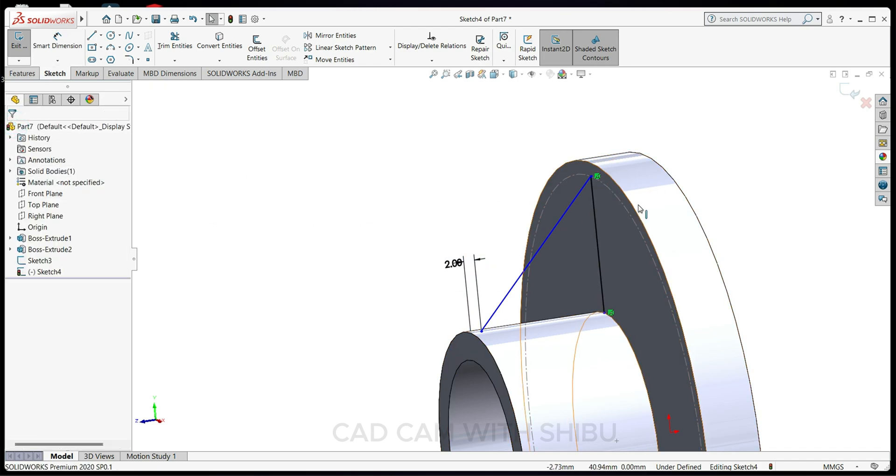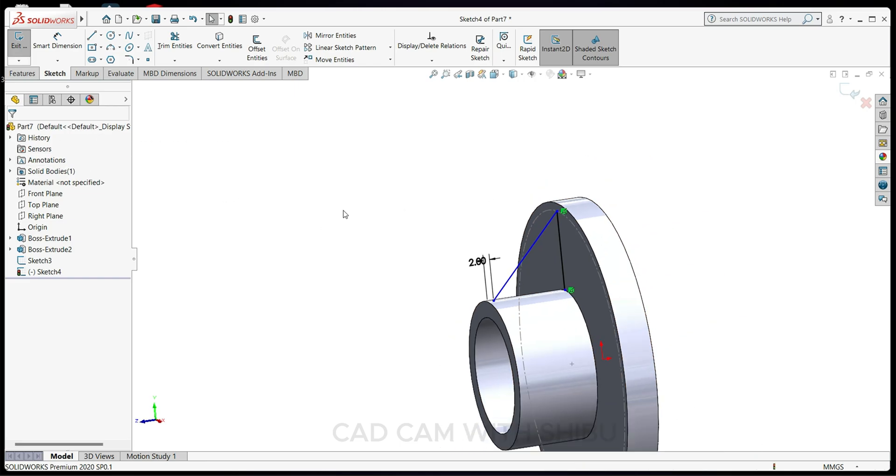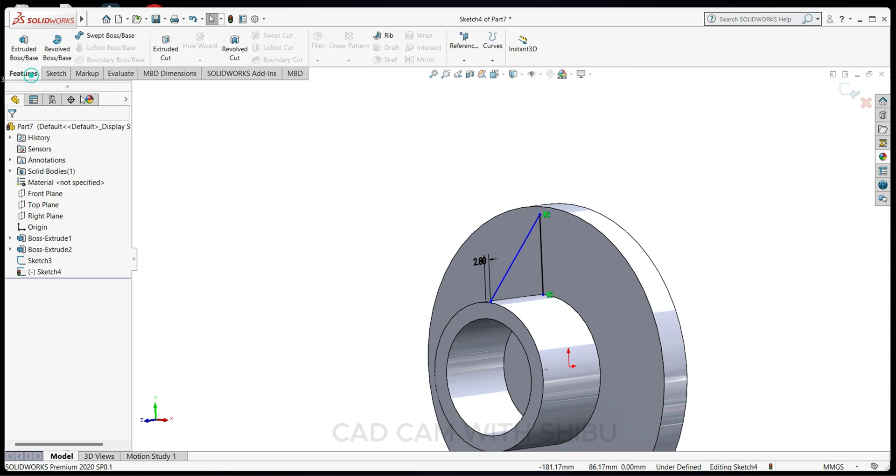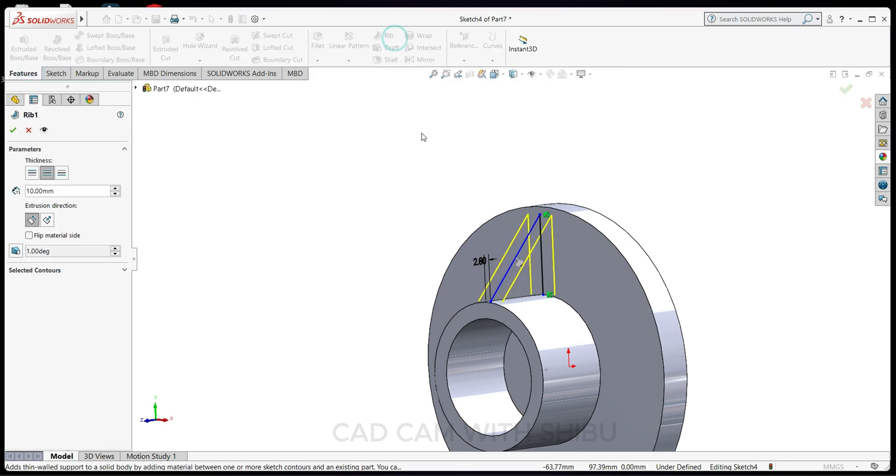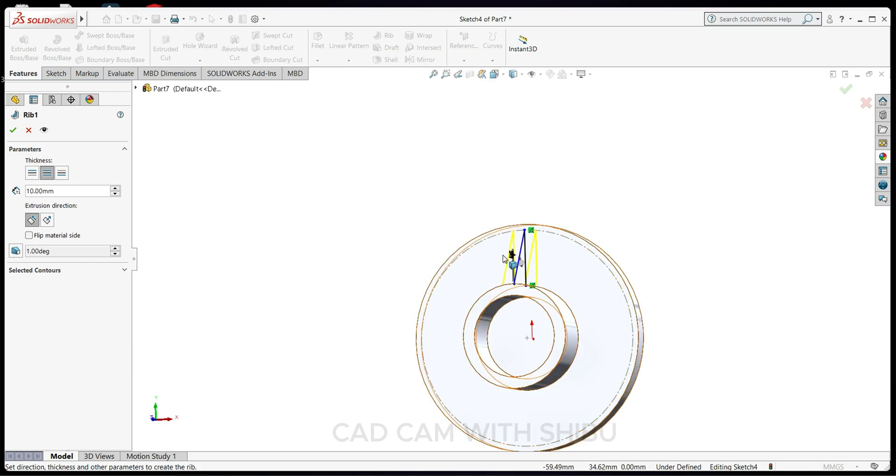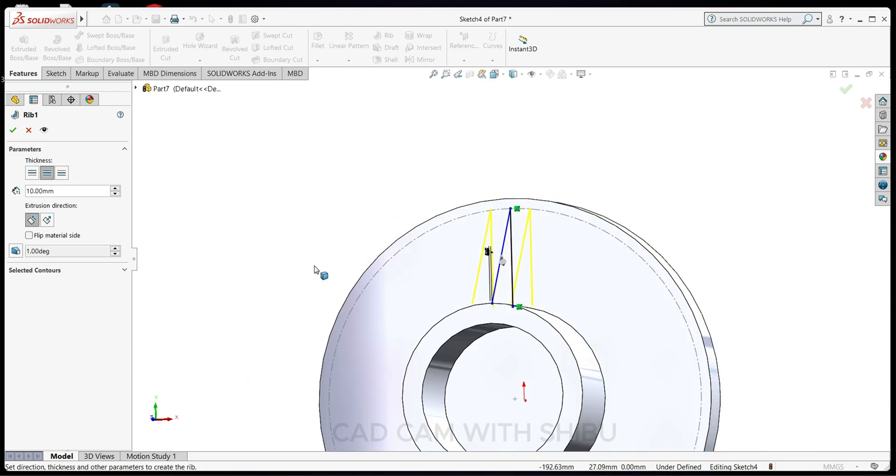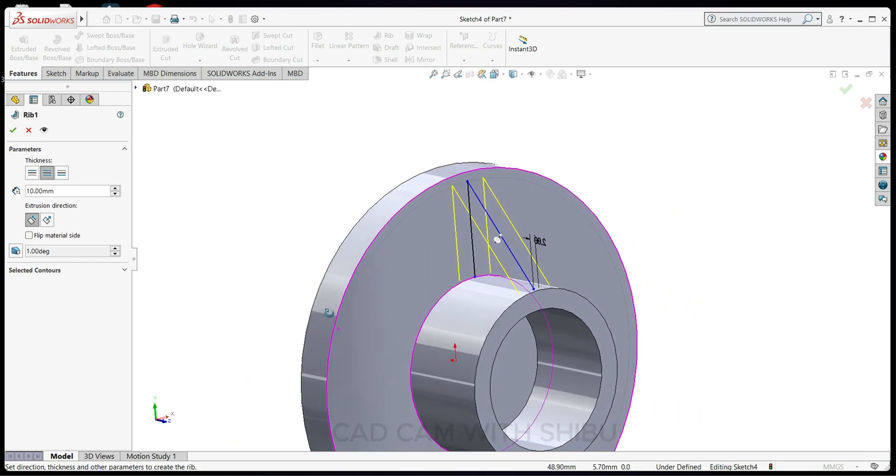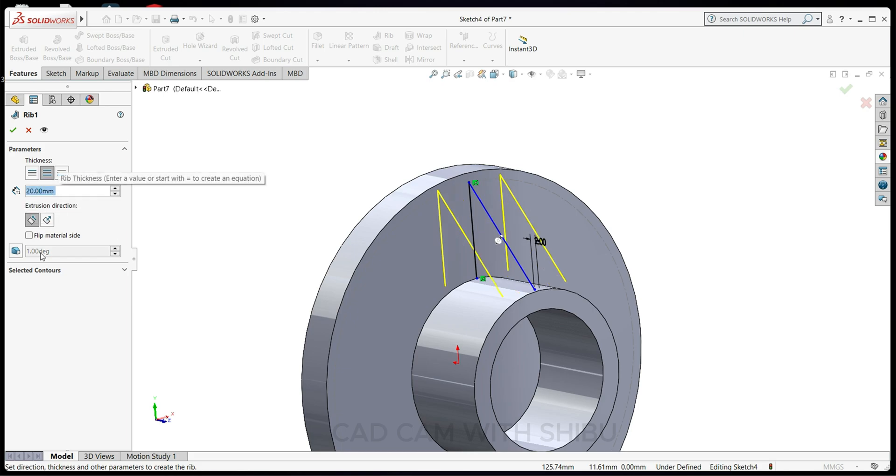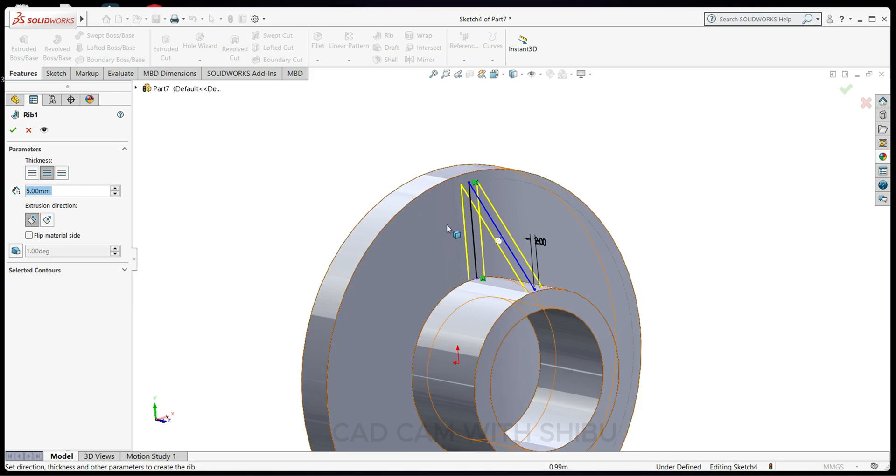Now go to Features and select Rib. You can see here we can change the width - if we want 20mm it will increase, if we want 5mm you can see the change.